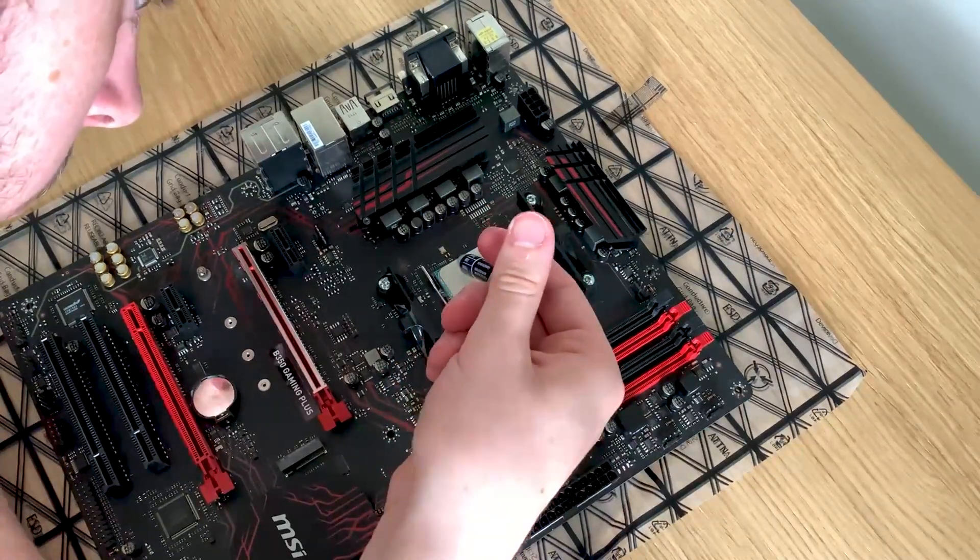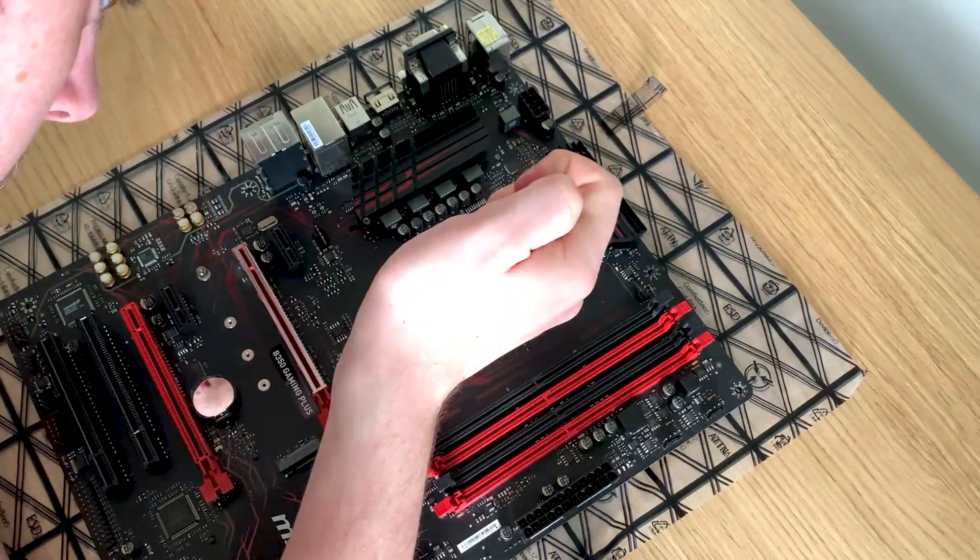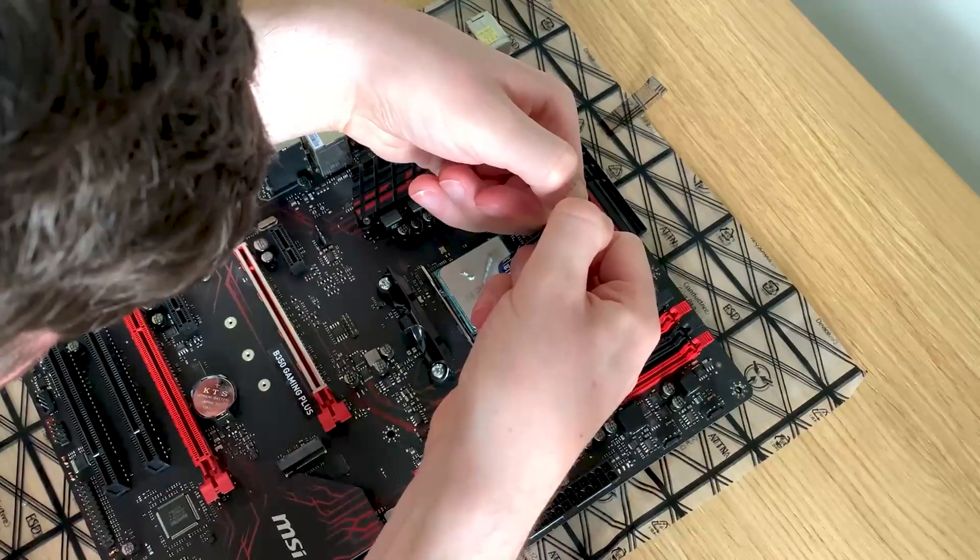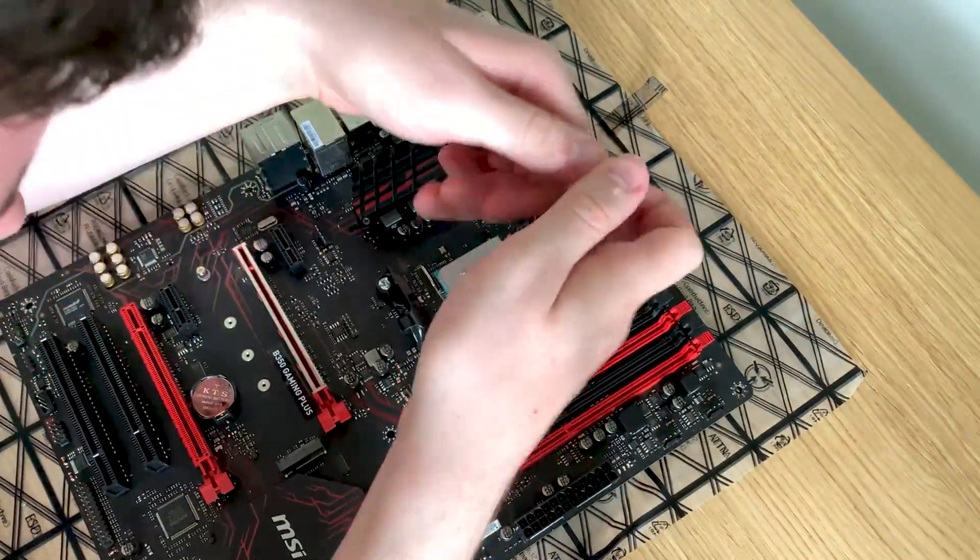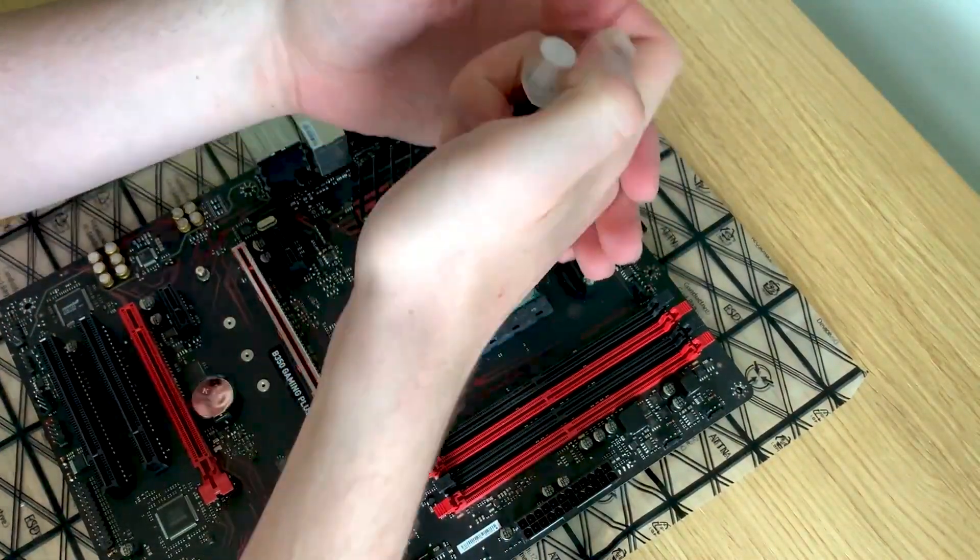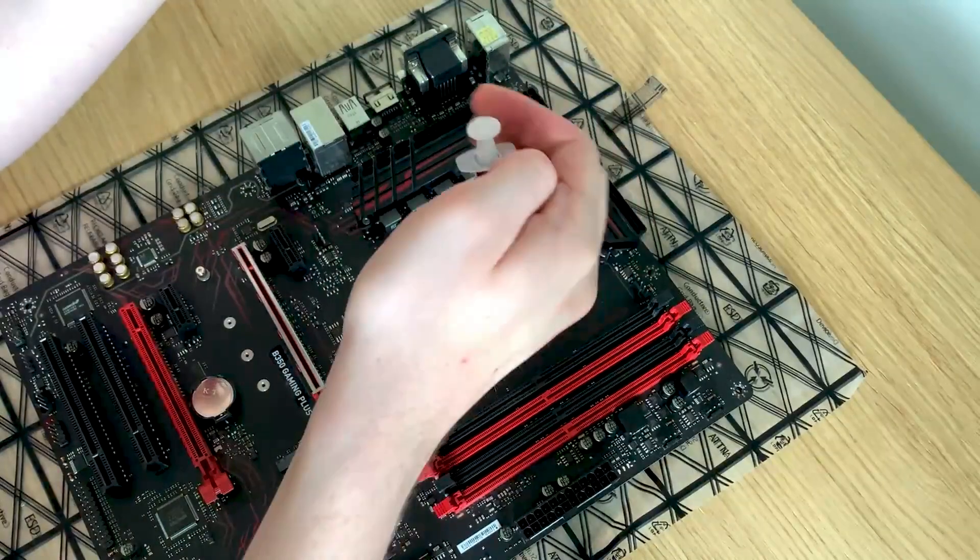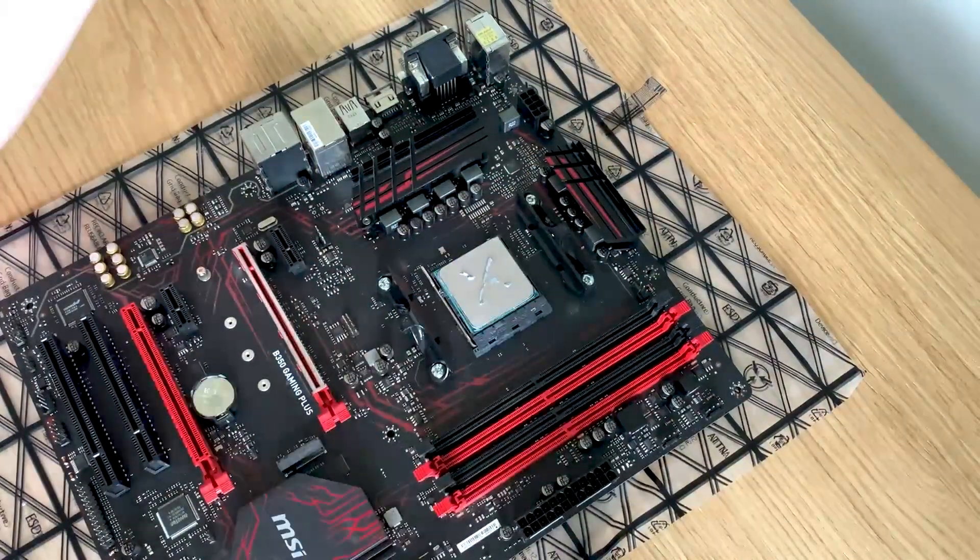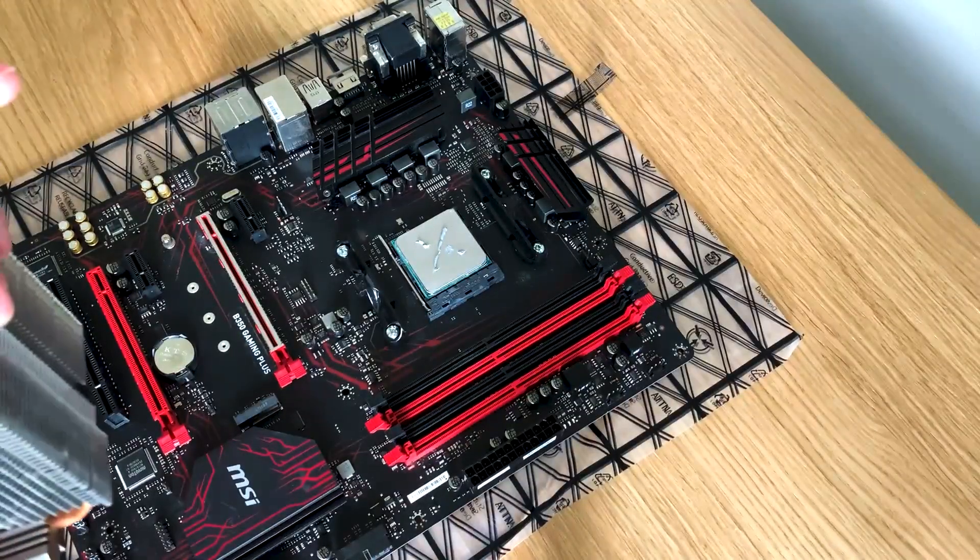Here I have my thermal paste which I am attempting to put on in a cross fashion. However, I did then realize that there isn't any left as you see me very much struggling to try and get some out. That is the Noctua NT-H1 thermal paste, one of my favorites.